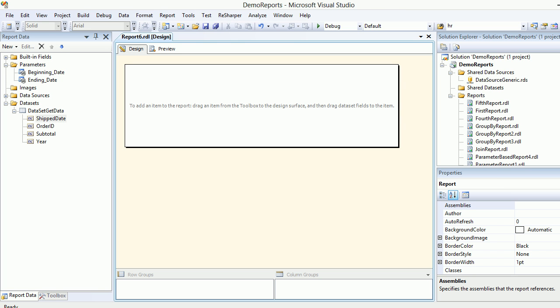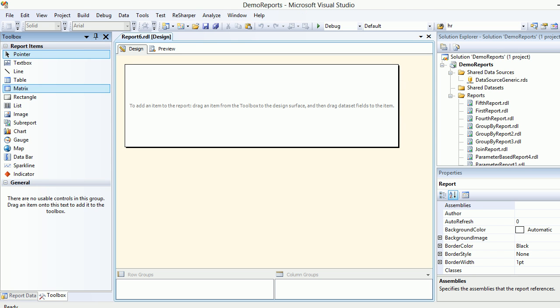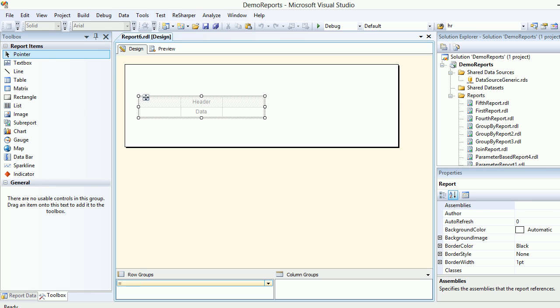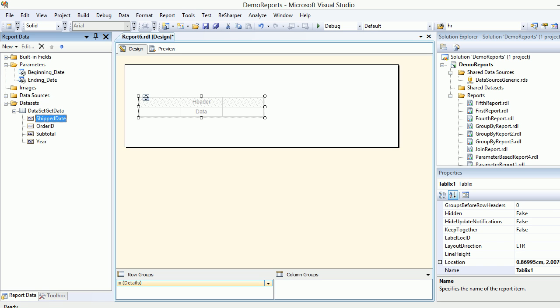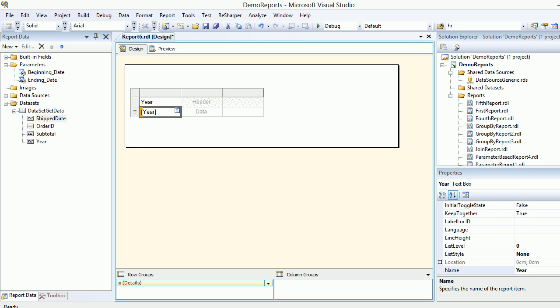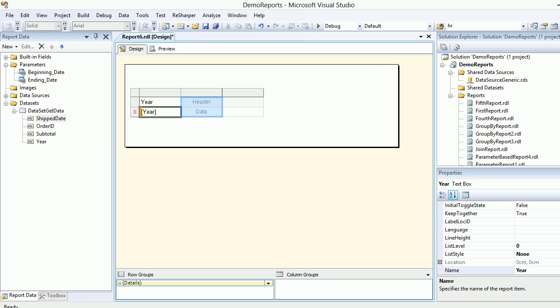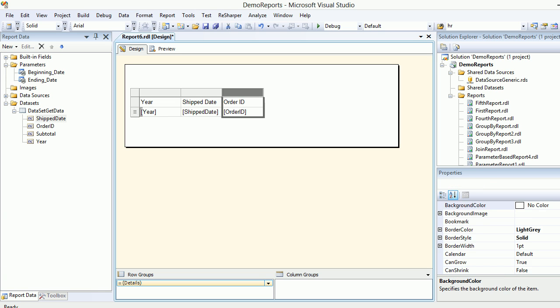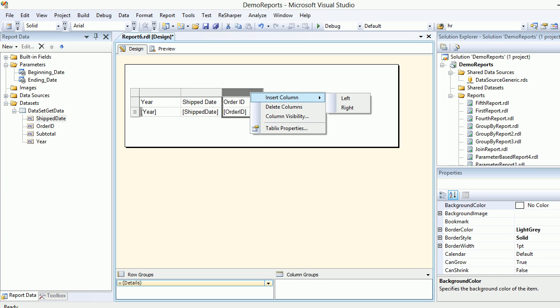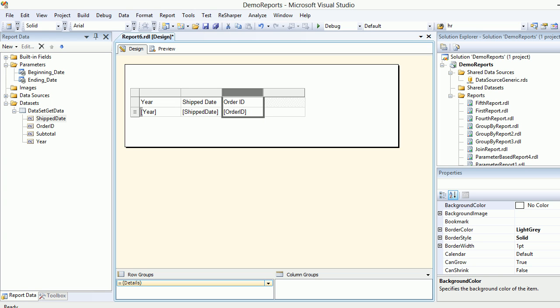What we're going to do is get the table, because the table is something on which we put the data. Let's get the report data. We'll get the year first, then we'll get the ship date, and then we're going to get the order ID.